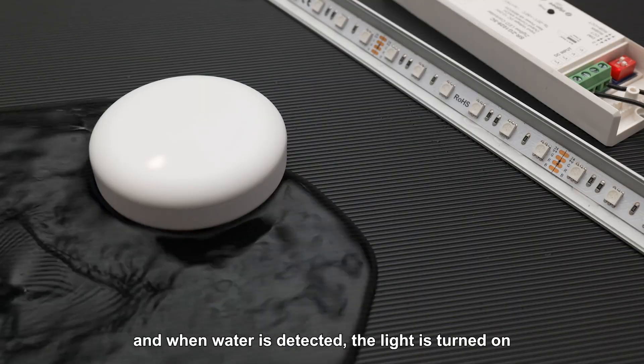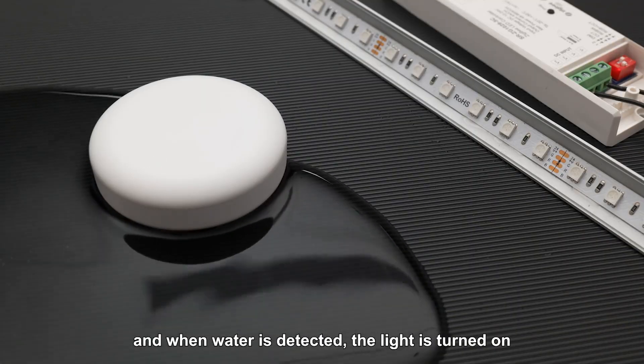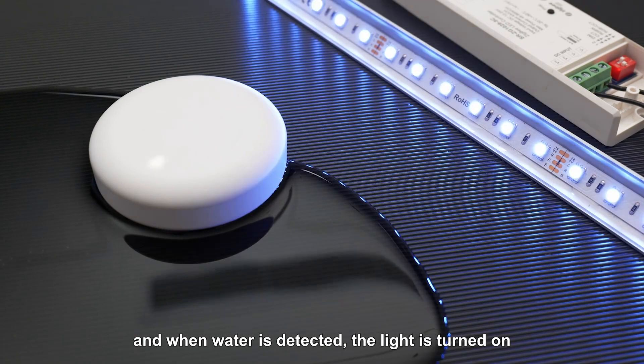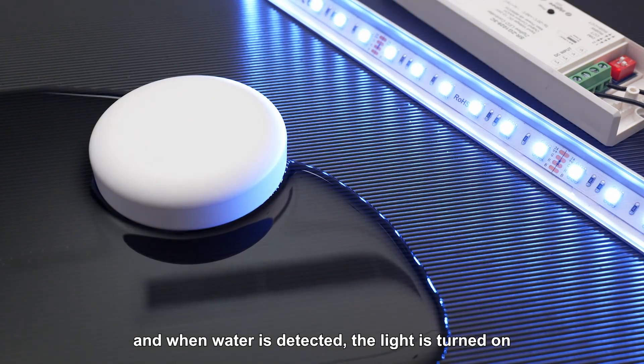Yes, when there is no water, the light is off. And when water is detected, the light is turned on.